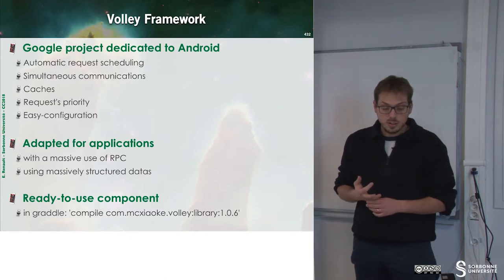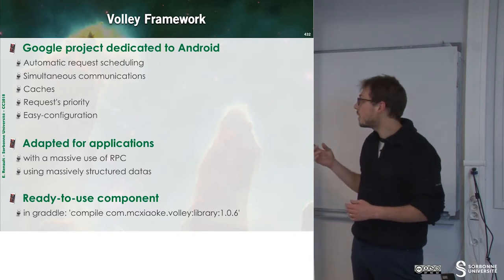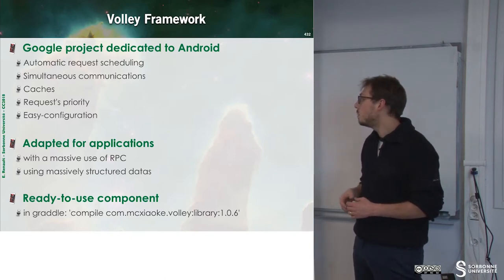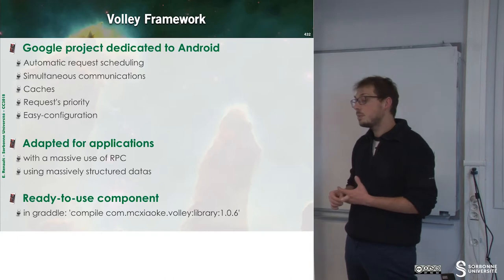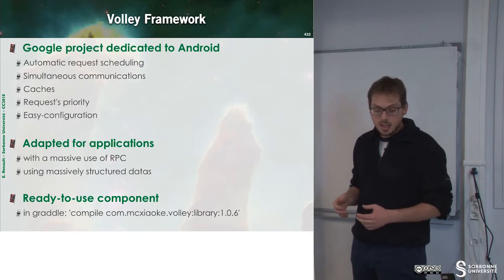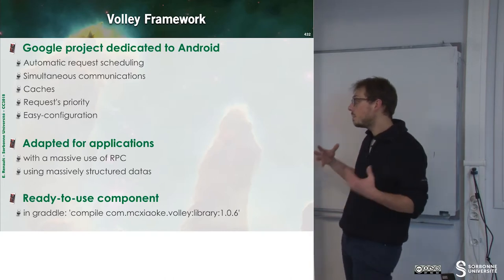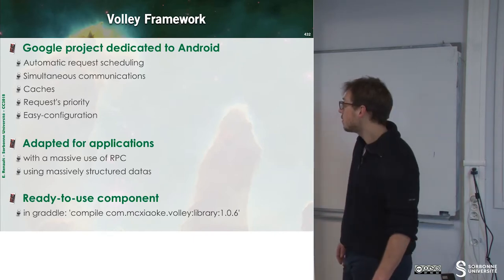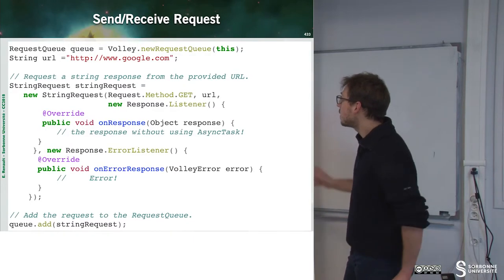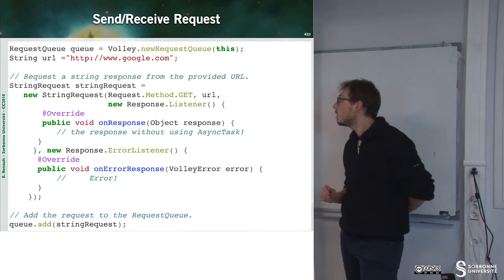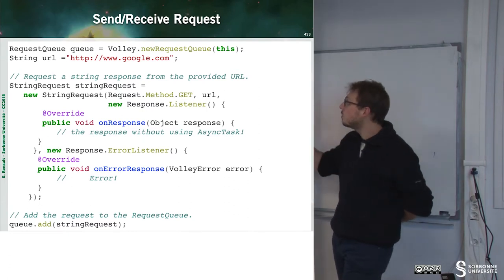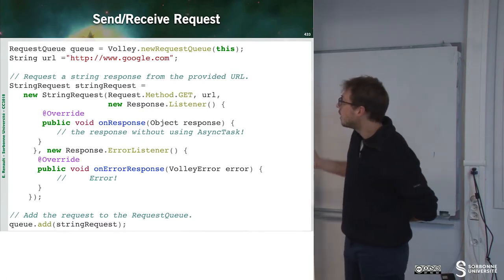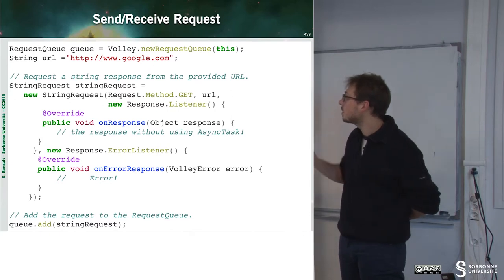This is adapted for applications that use RPC massively and XML massively. This is a ready-to-use component. For instance, here is how we can do the management through the Volley framework.